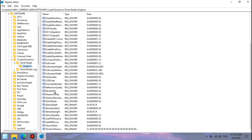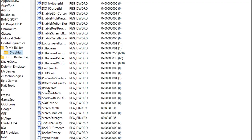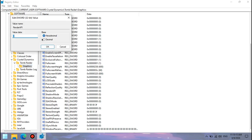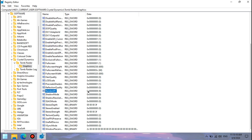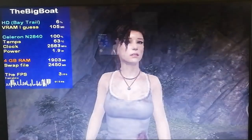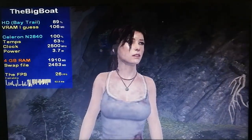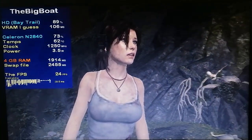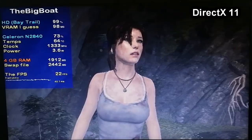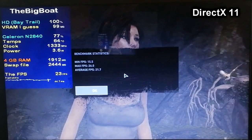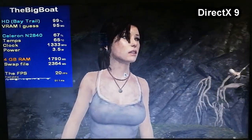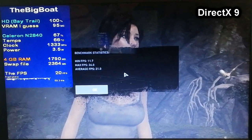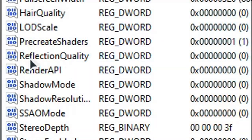The first value that we will take a look at is the RenderAPI one, which, as the name says, controls the API on which the game runs. Changing the value from 0 to 9 makes the game run in DirectX 9 instead of the default DirectX 11/10 API. For comparison regarding the performance between DirectX 11 and DirectX 9, I run the built-in benchmark mode using both APIs. In DirectX 11, I got an average of 21.7 FPS, minimum FPS of 15.5, and maximum FPS of 26. In DirectX 9, the average and maximum FPS were basically the same, but the minimum FPS were lower, indicating some instability. Which means that on this laptop, DX11 is the better performing API.